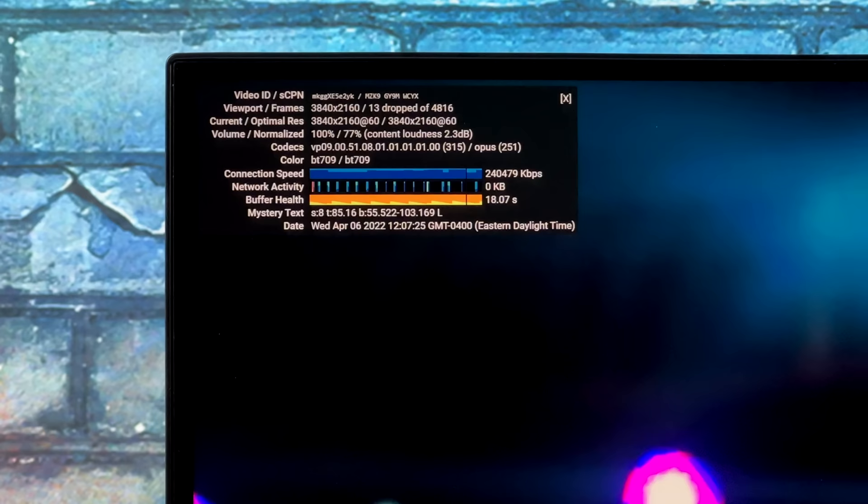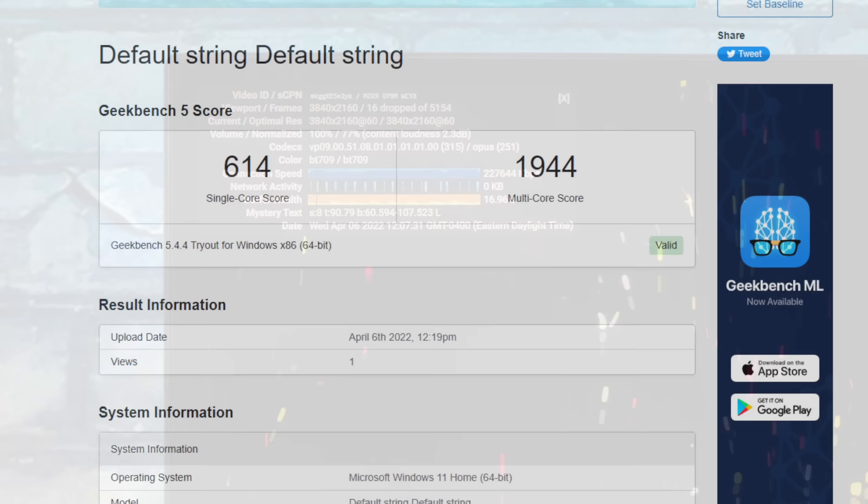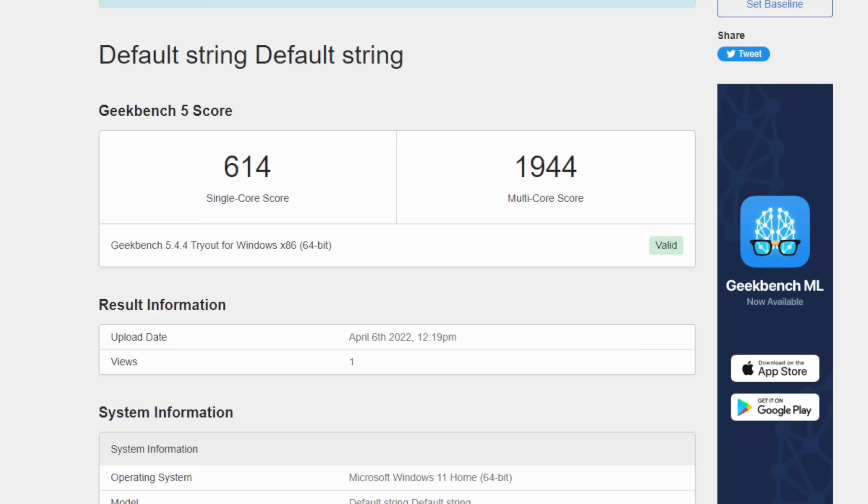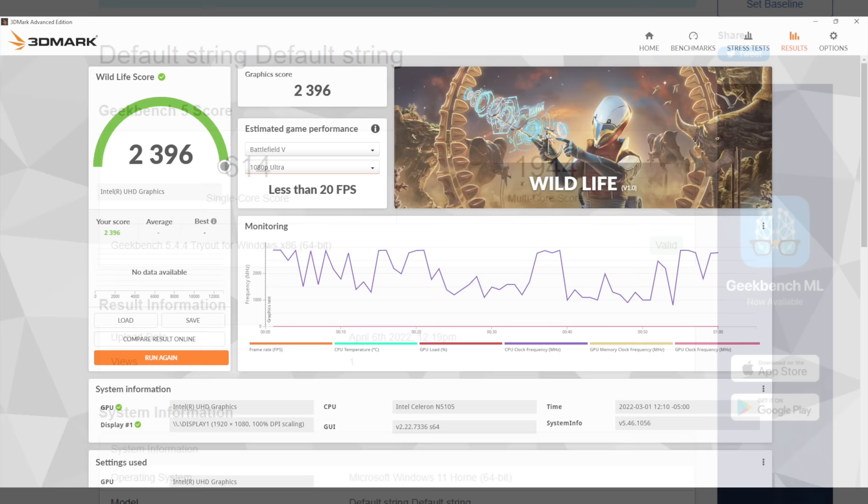Next thing I want to take a look at are a couple benchmarks I ran, then we'll move over to some gaming and emulation. Here we have Geekbench 5. We got a single core score of 614, multi 1944. Obviously these are lower scores when you compare them to higher end chips, but for something pulling around 10 watts, it's not that bad.